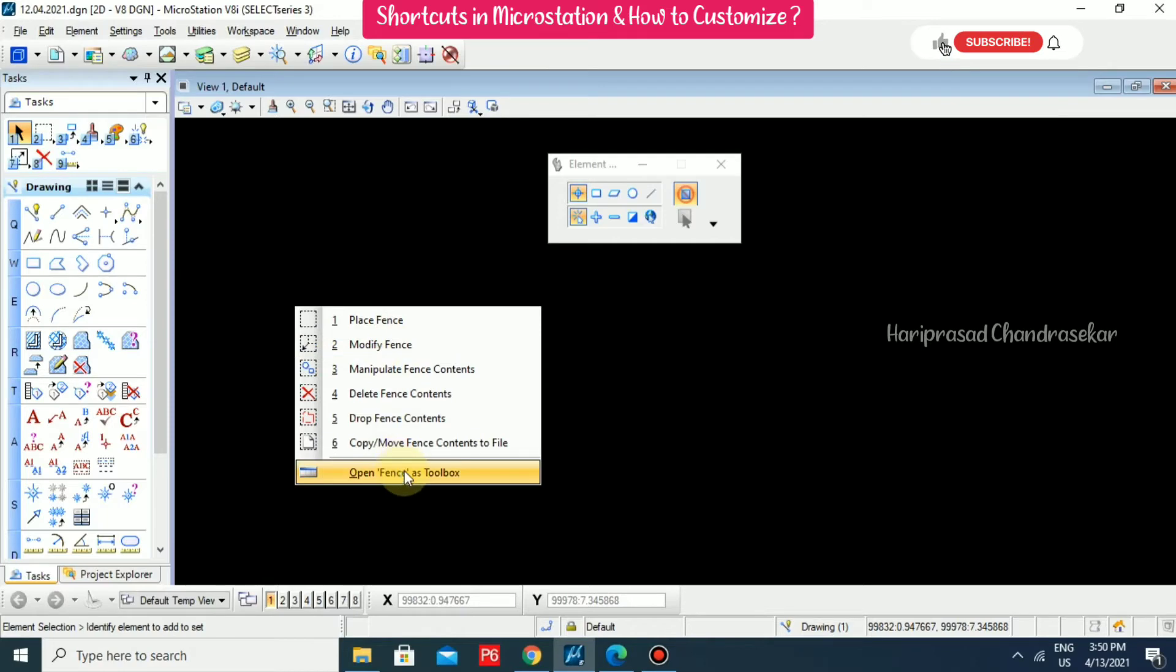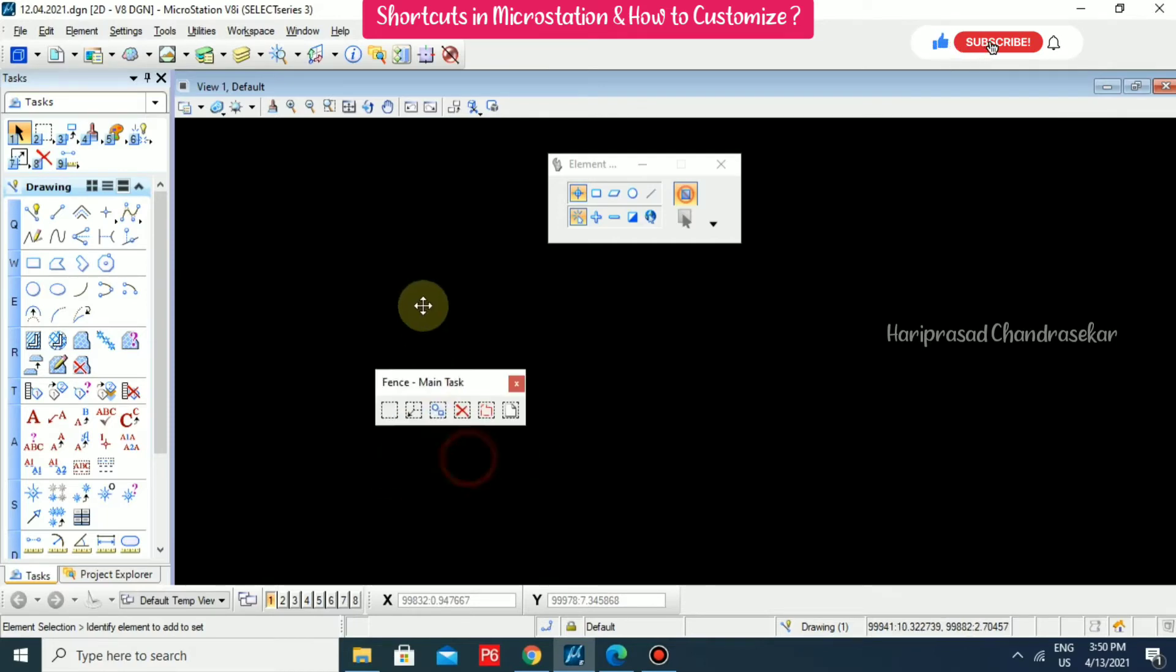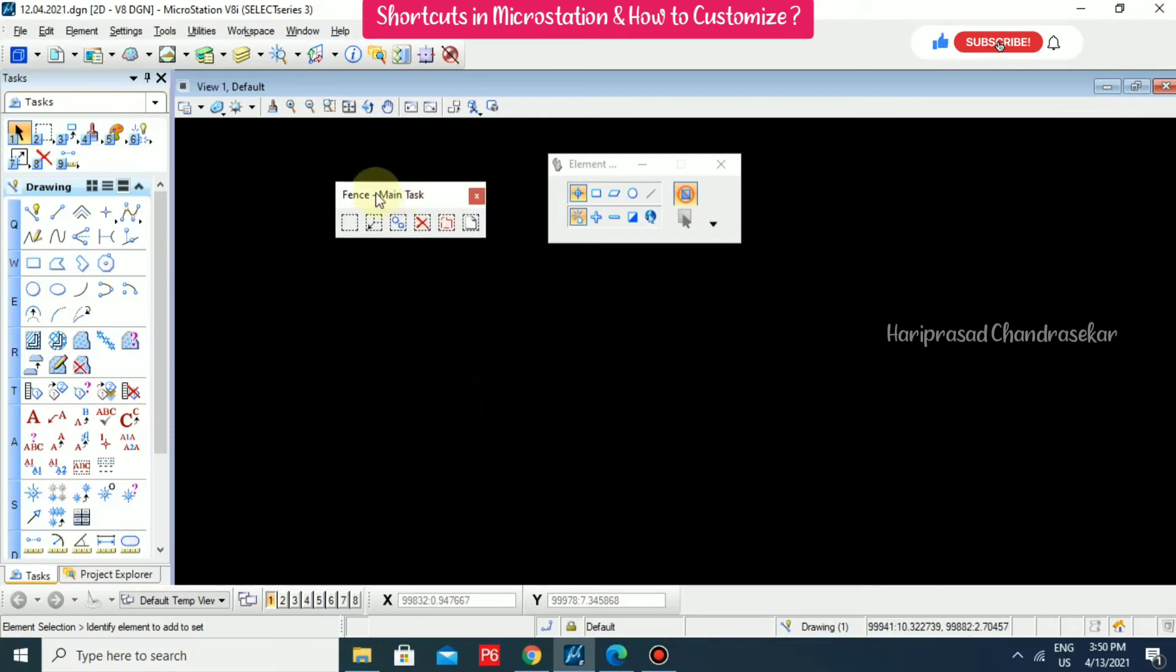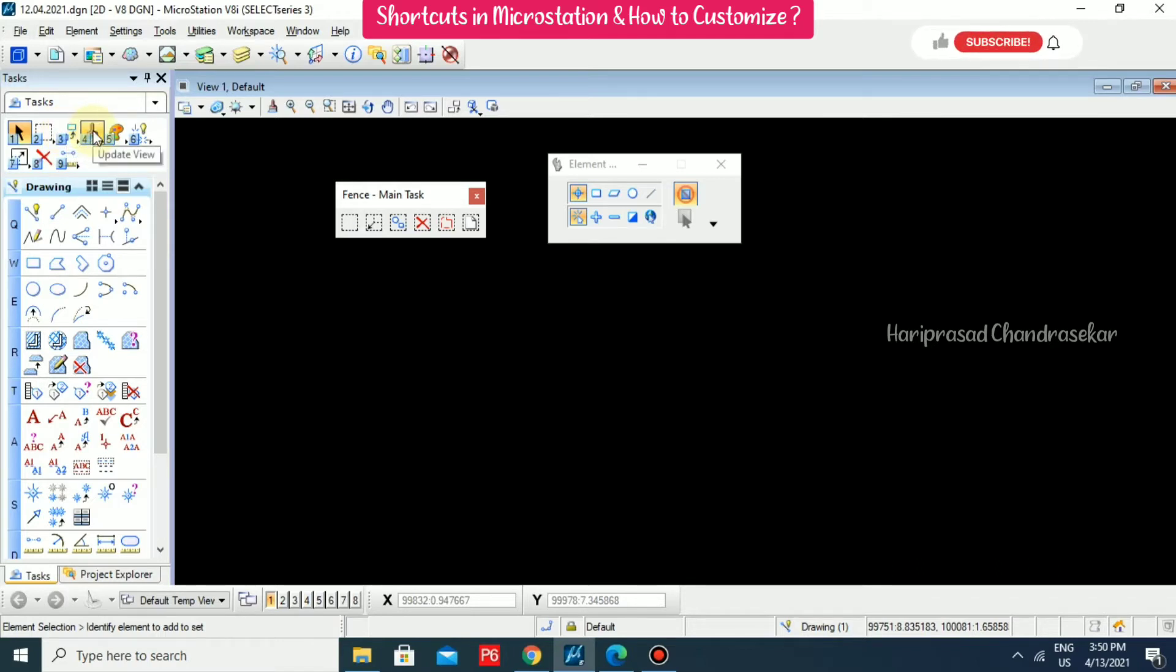If you want to open as a toolbox, you can click this option. You can have the tools in toolbox. This one is place fence and third one for copy and the fourth one for update view. Fifth one for change element attributes. Six for drop element.